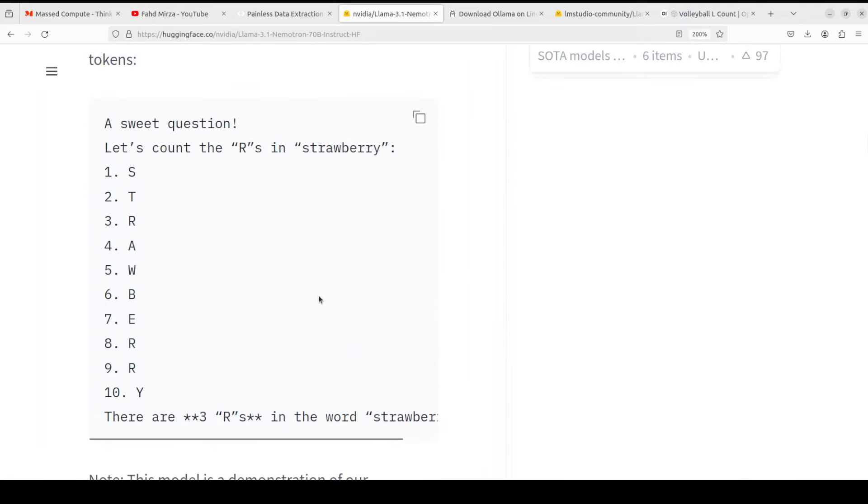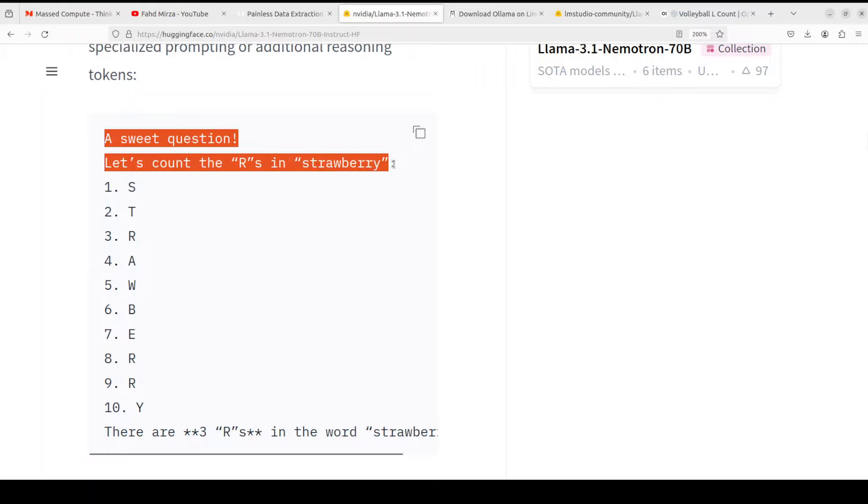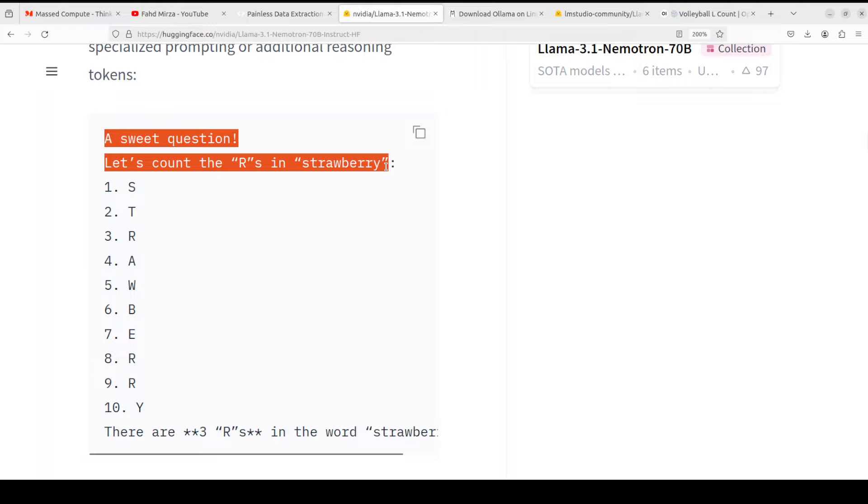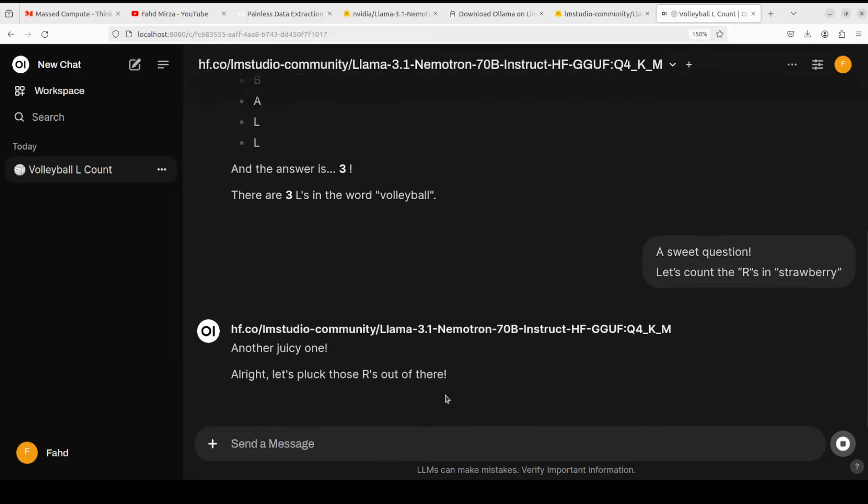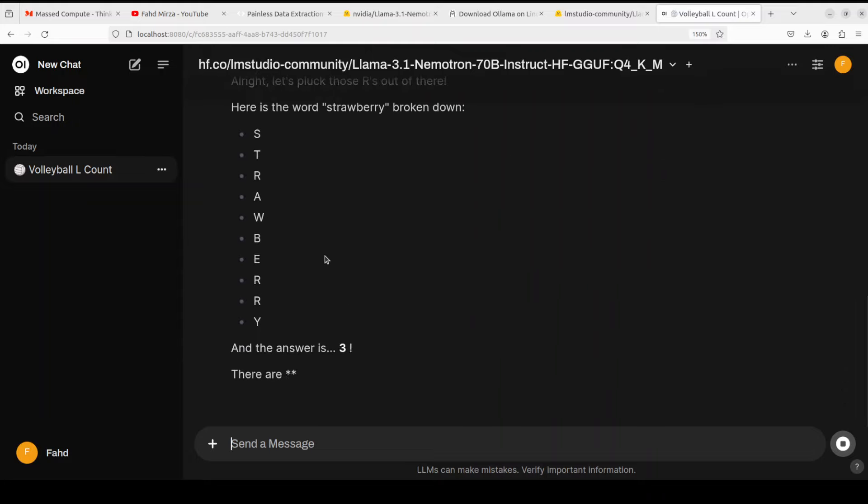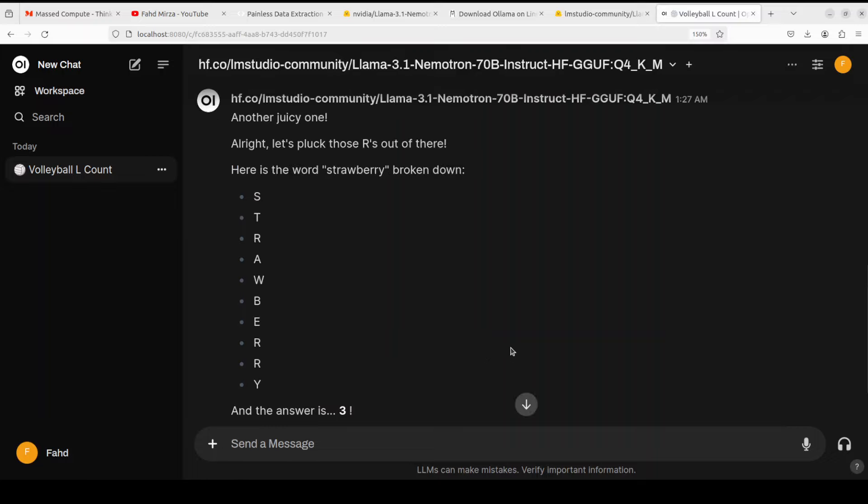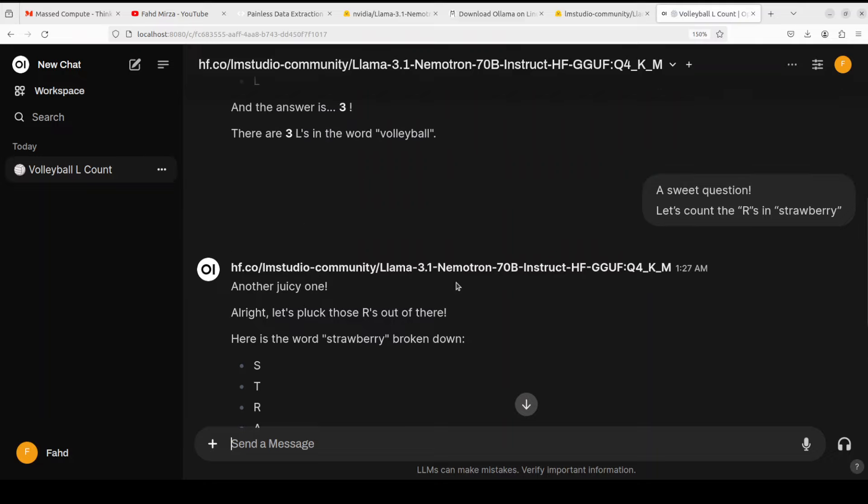Now let me show you one very interesting thing. If you go to the NVIDIA official page of this model and if you keep scrolling down they say a seed question: let's count the R's in strawberry. It says that there are three R's. Let's see if it can do that or not. If it doesn't, we can blame it on the quantization. Okay, so there you go. Strawberry one is correct. So maybe they have fine-tuned this one on strawberry because it's a fine-tuned model.